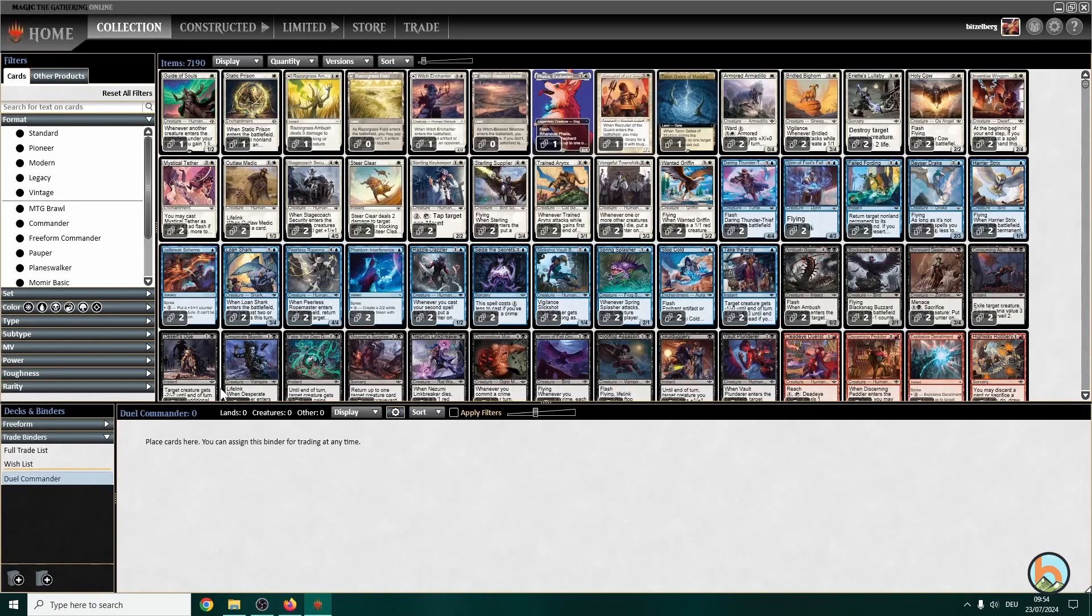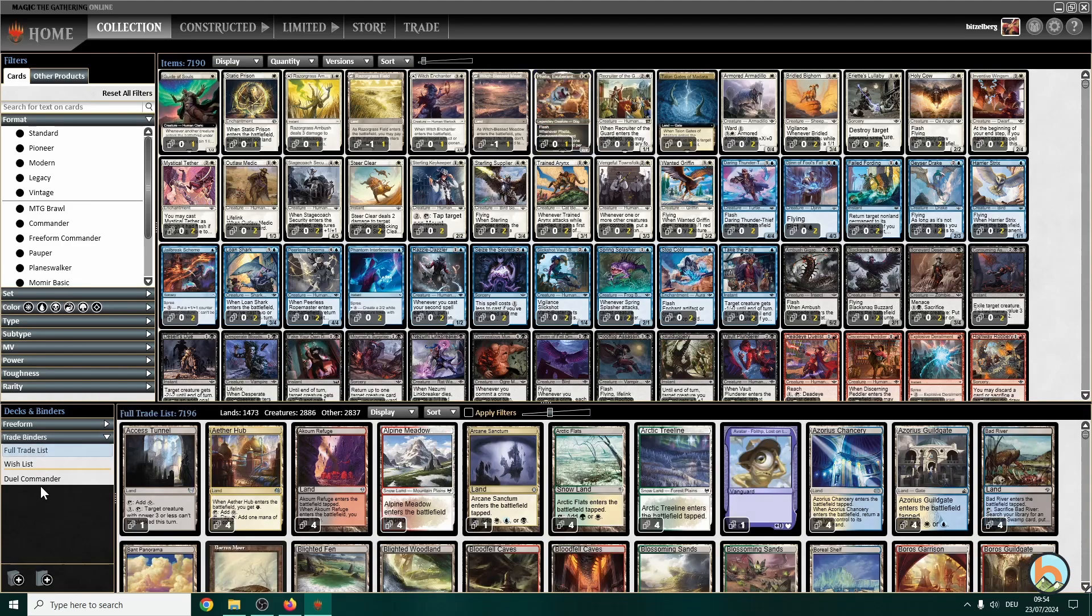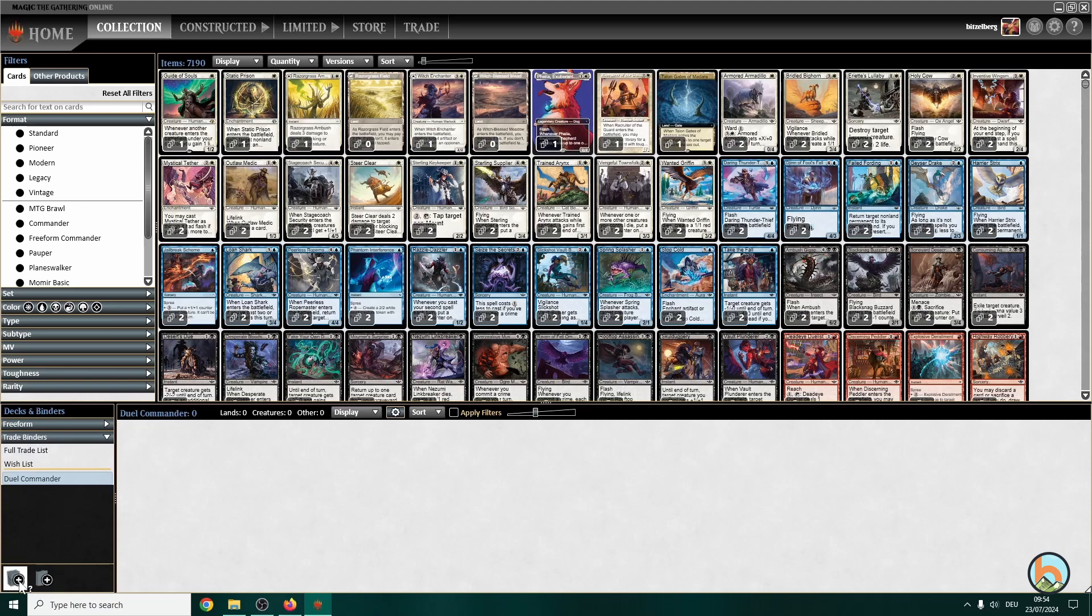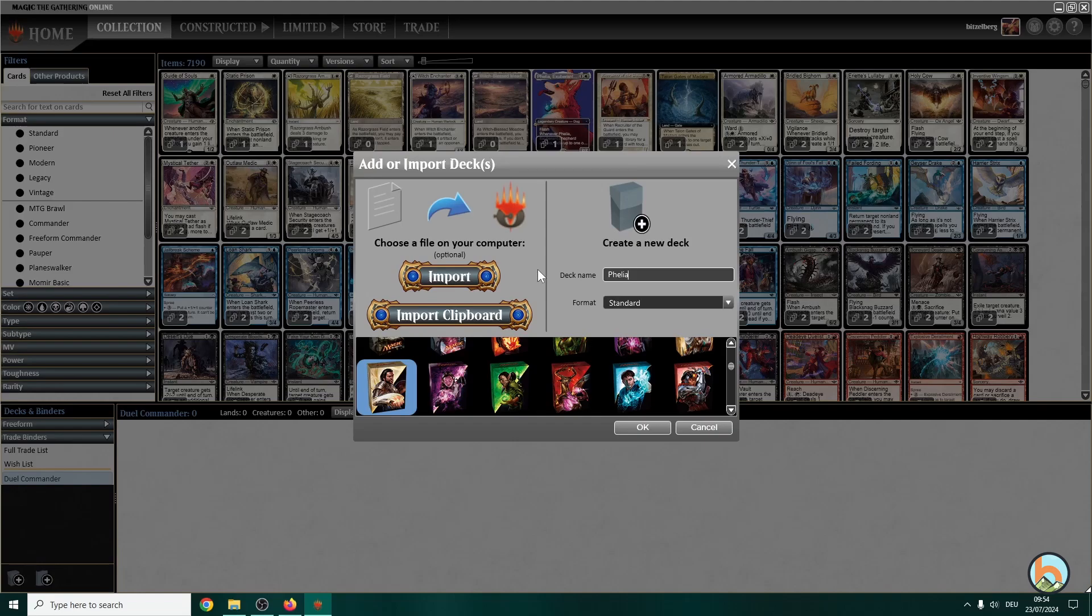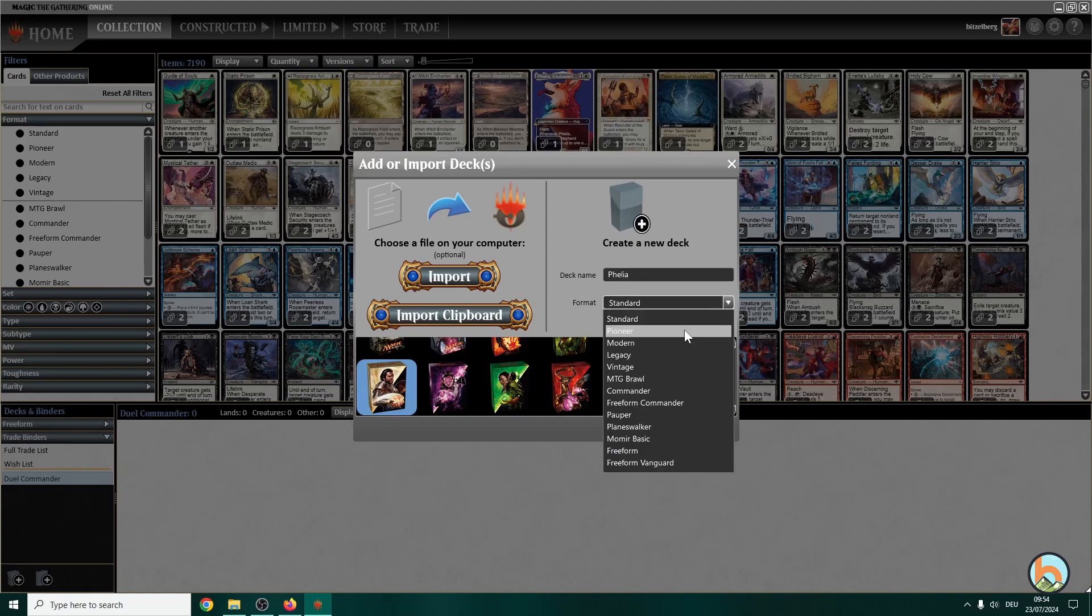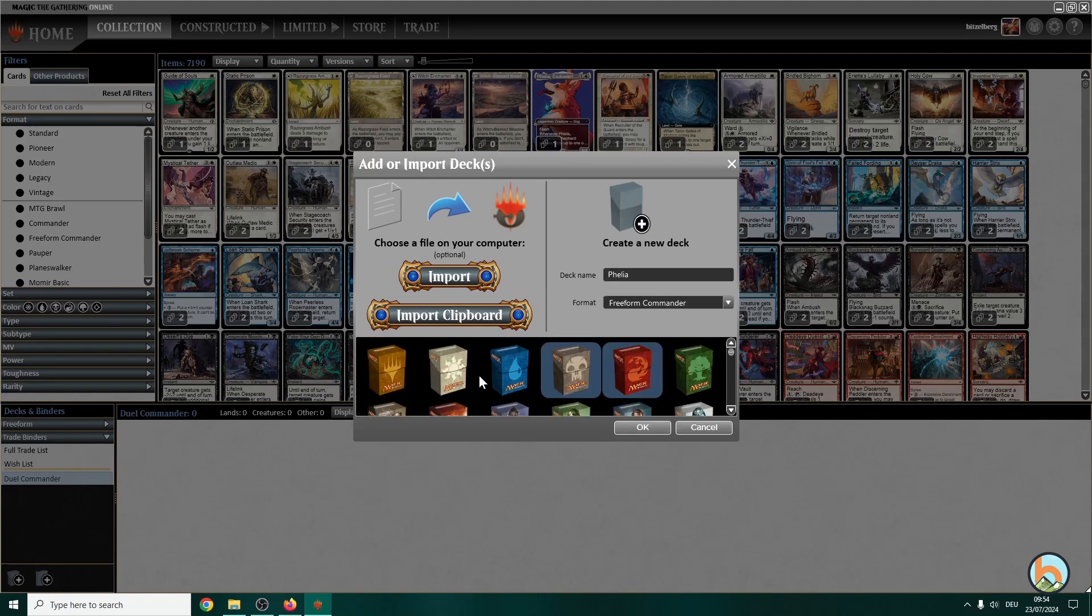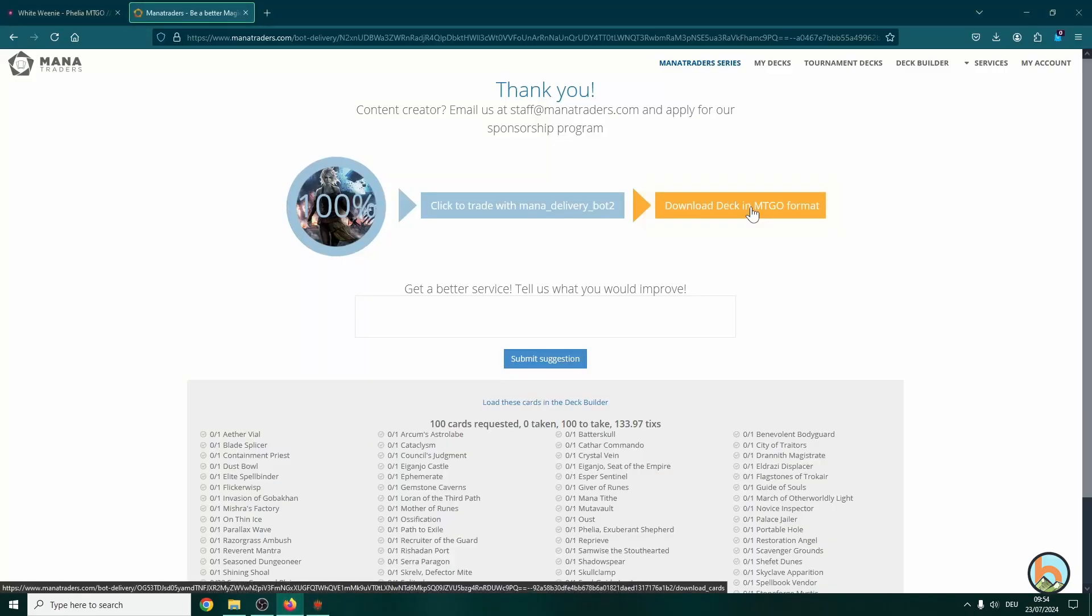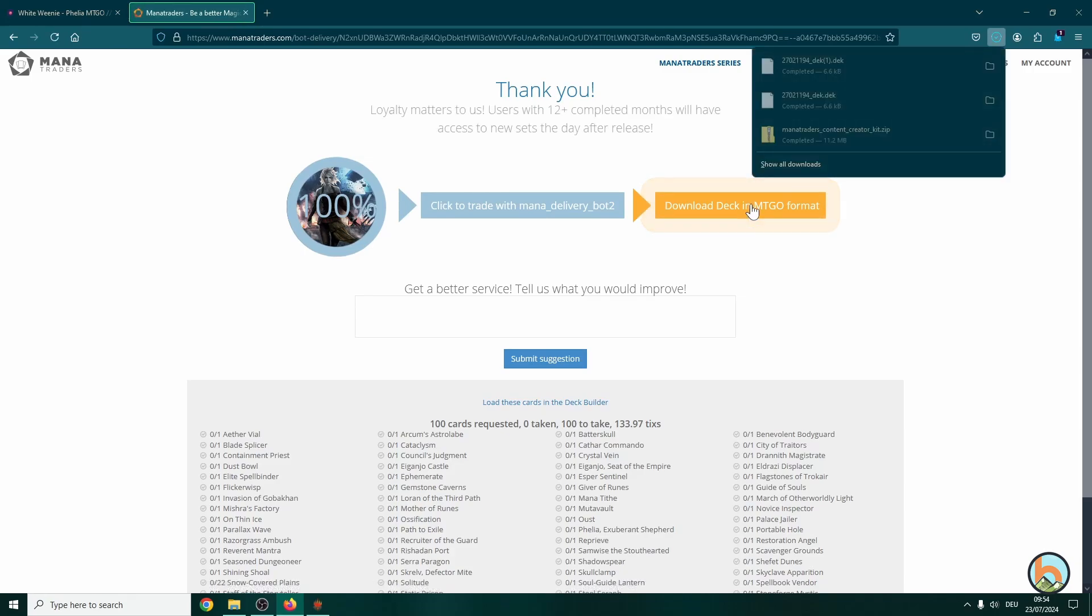And we see we have all the cards added to our collection. And it seems that they were not added to our dual commander binder but instead to the full trade list. But that's not a problem at all, we just have to create a new deck here. Let's call it Yaviel. Here will be dual commander. For now I will use freeform commander. And then we head over to Mana Traders and we click download deck in MTGO format.